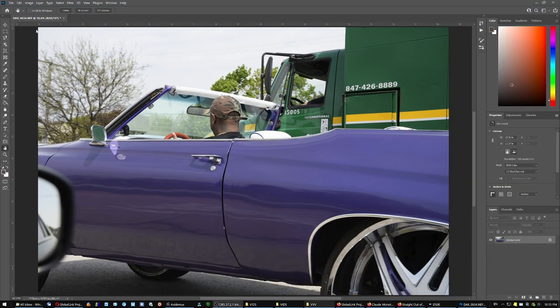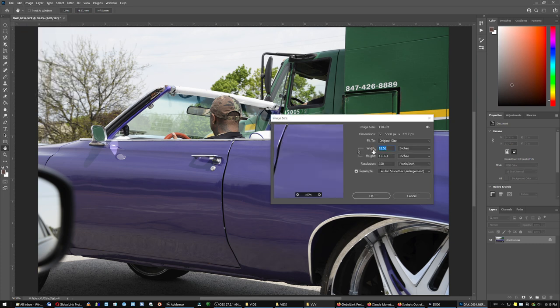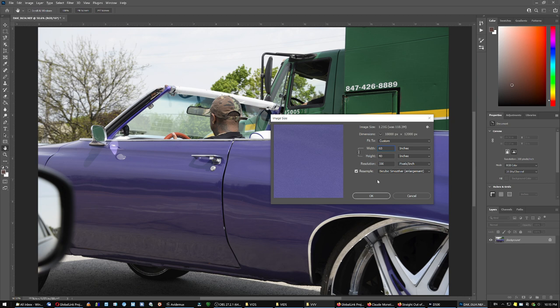So image, image size. And we're going to say how much you want it. 60 by 40. That's gigantic now. 60 by 40 is huge.